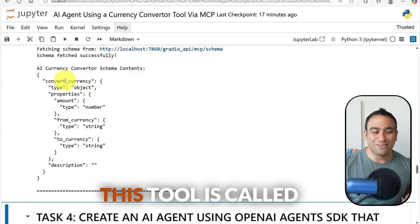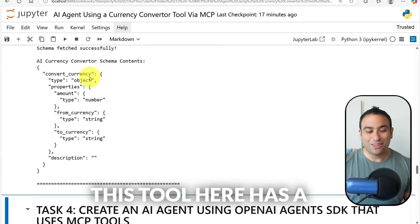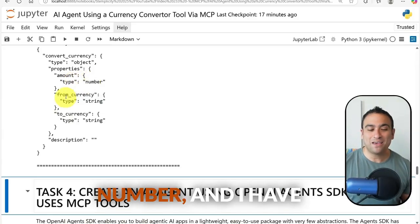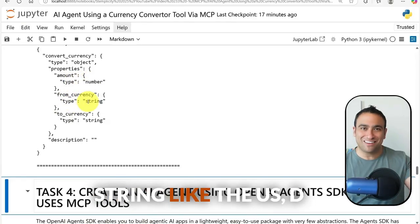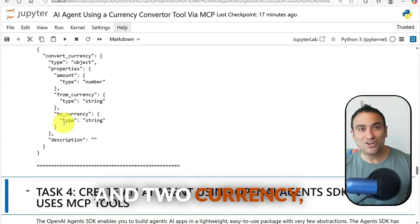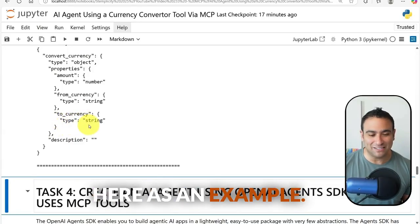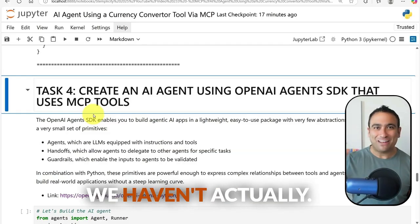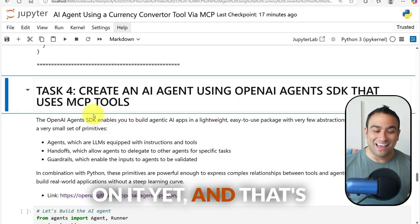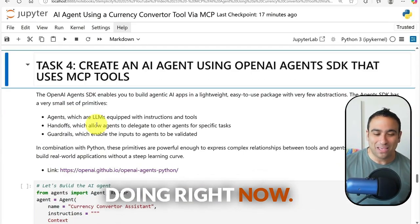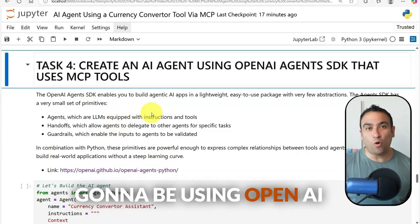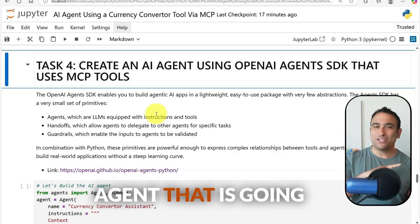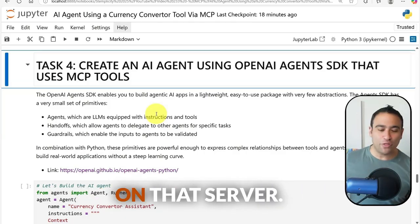The schema tells us that on that server there is one tool called convert_currency. It has an amount (type: number), a from_currency (string, e.g. USD), and a to_currency (string, e.g. CAD). Now we have the schema but haven't performed any action yet. Next I'm going to use the OpenAI Agent SDK to build an AI agent that explores the tools available on that server.